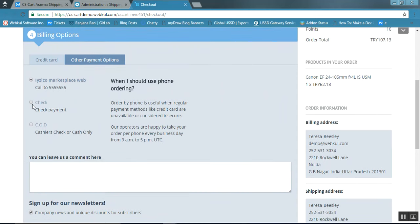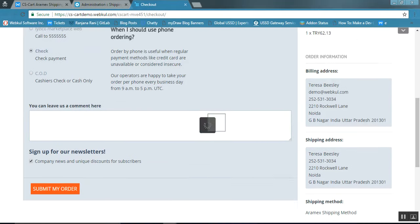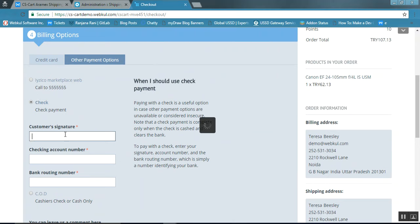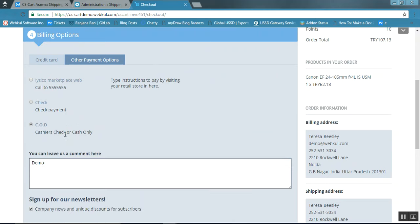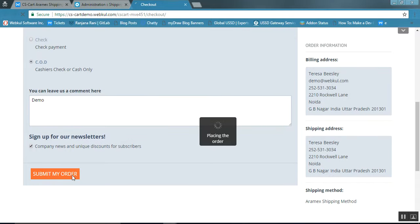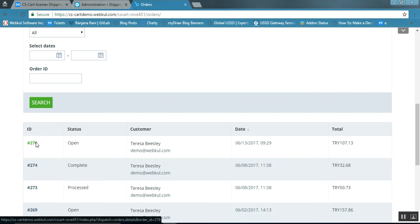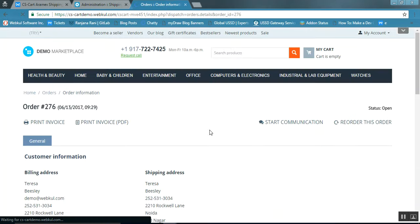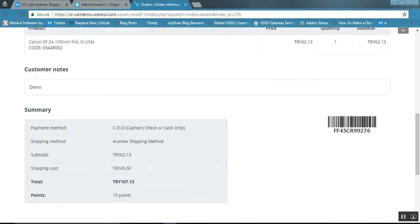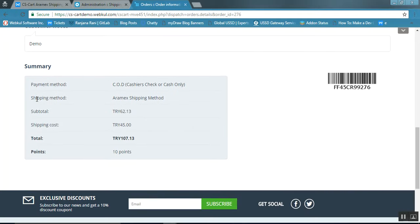You can see that Aramex rates are being calculated in real-time. Select the payment option — for example, COD — and click on the Submit My Order button. The order has been placed successfully. You can view the order details, with the status showing as open and the shipping method recorded as Aramex Shipping Method.